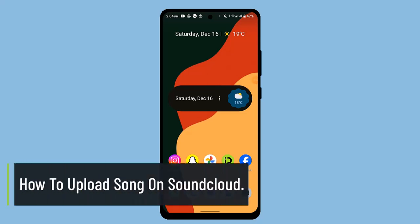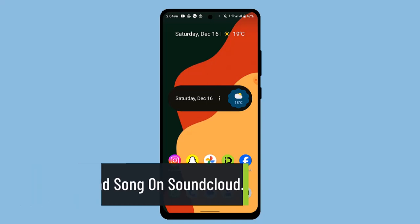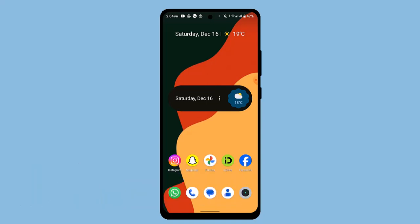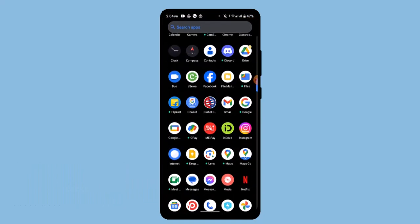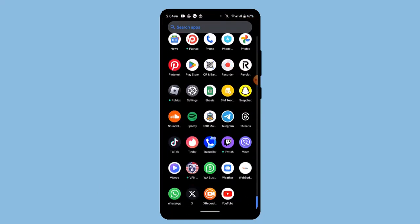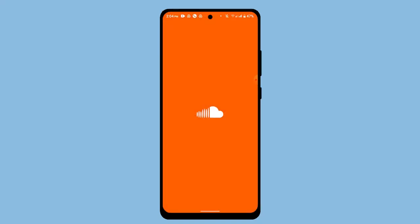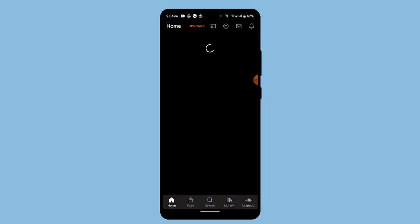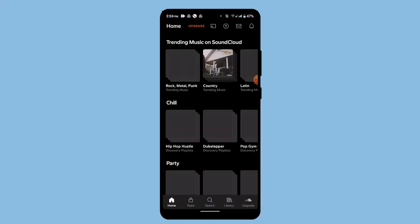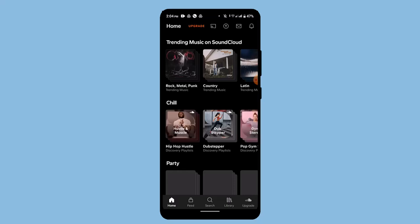In today's video, I'll be showing you how to upload a song on SoundCloud. First things first, open up or log in to your SoundCloud app. From here, you'll have to tap the upward arrow icon from the top right-hand side corner.